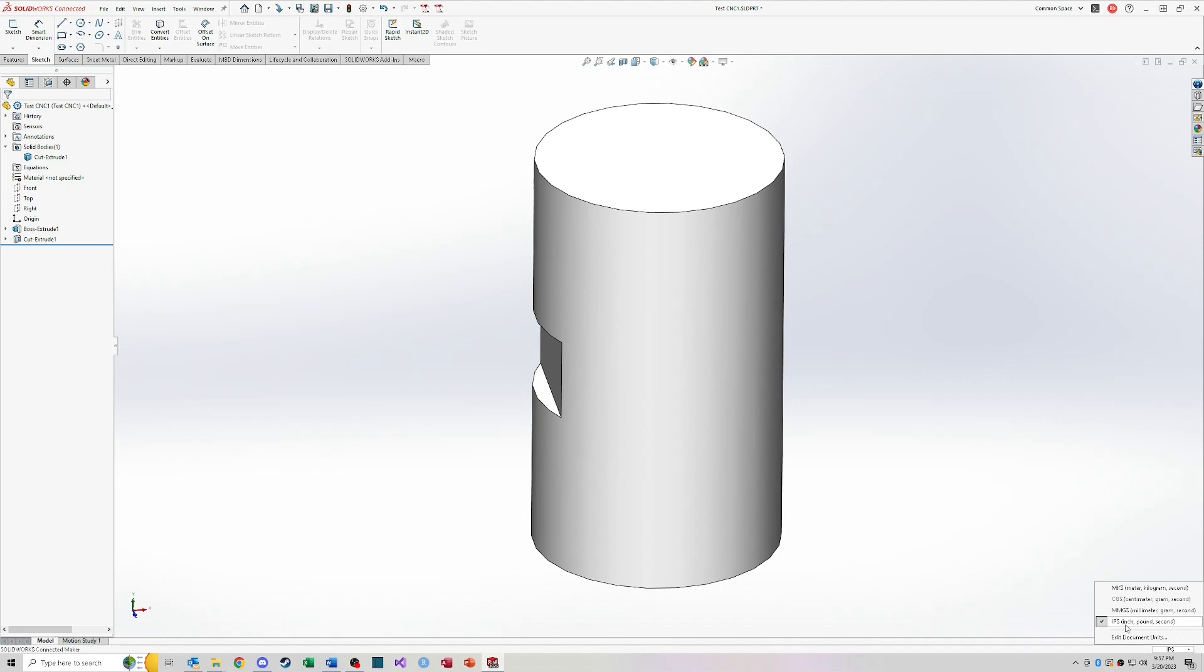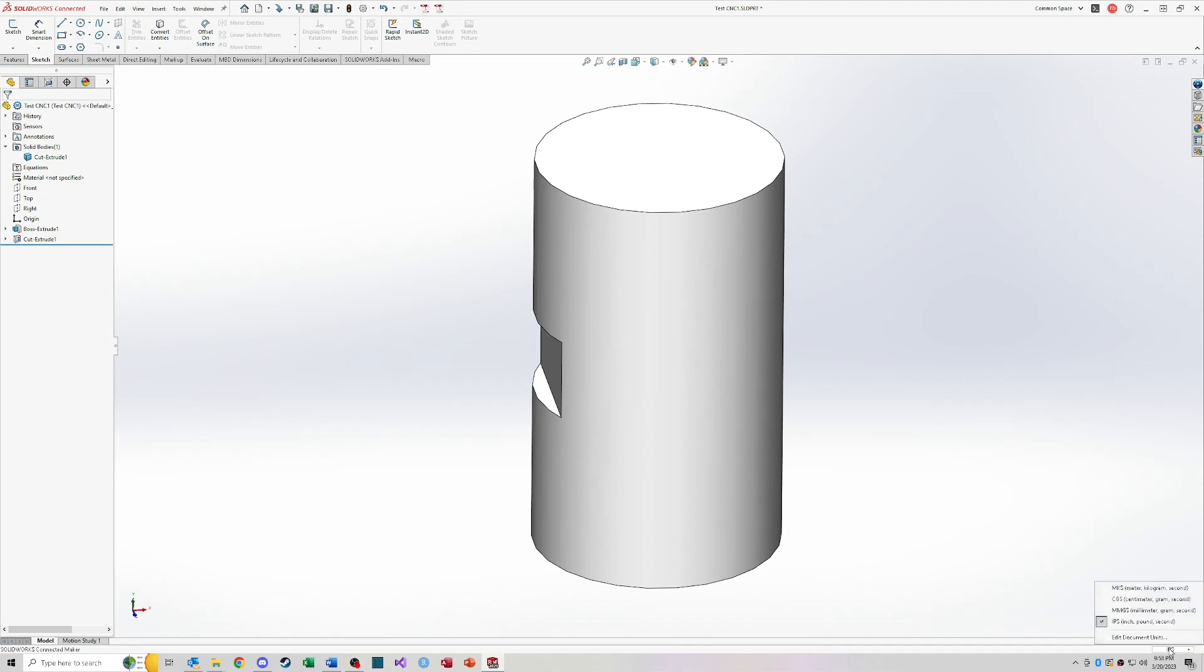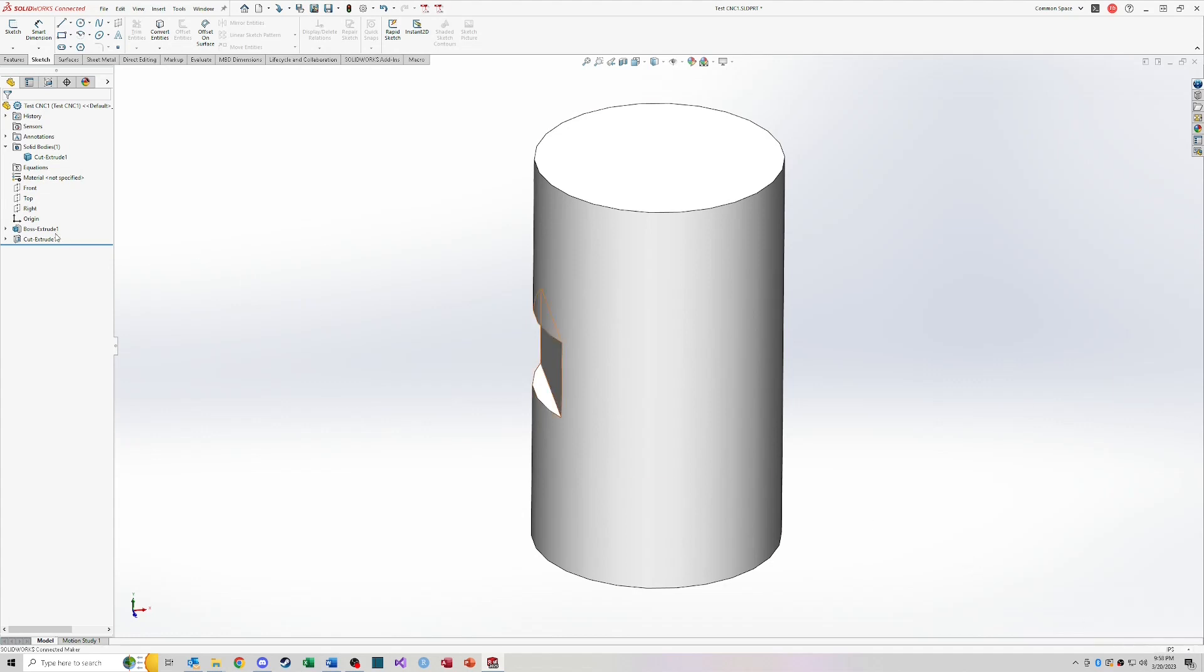So it is important to know what units you're in. Say you open up a file that somebody else is working on or something like that. Good idea to keep an eye down here on what units are being used in the model. And also you want to make sure that you start the model with the correct units. Because if you start making something in millimeters and you realize that it should have been in inches. Well, there's really not a great way to go back and scale that model without applying an additional feature to the model itself.